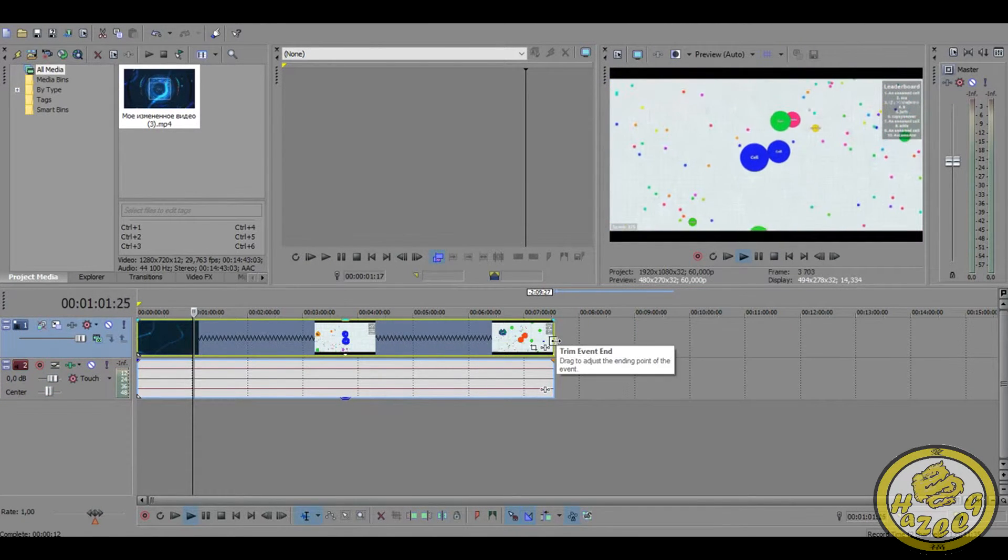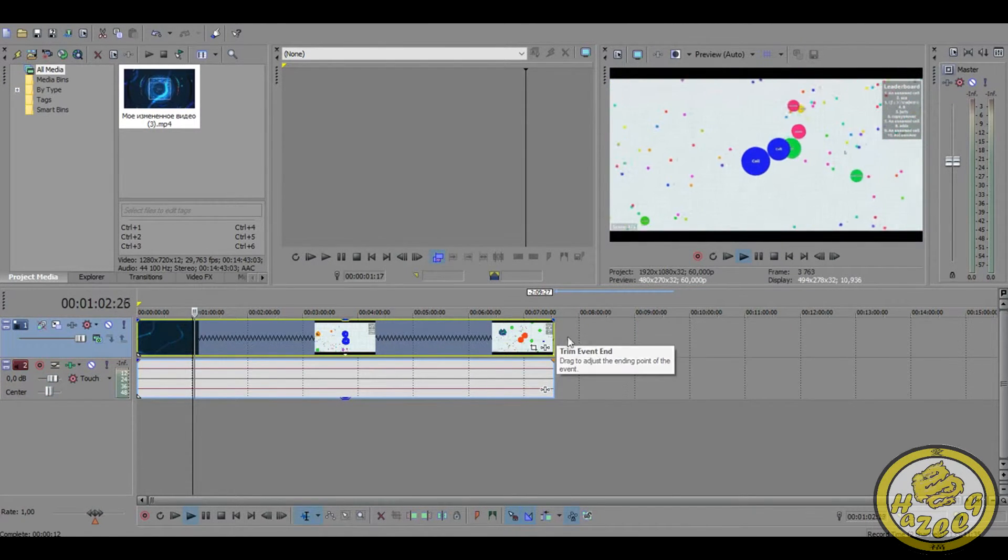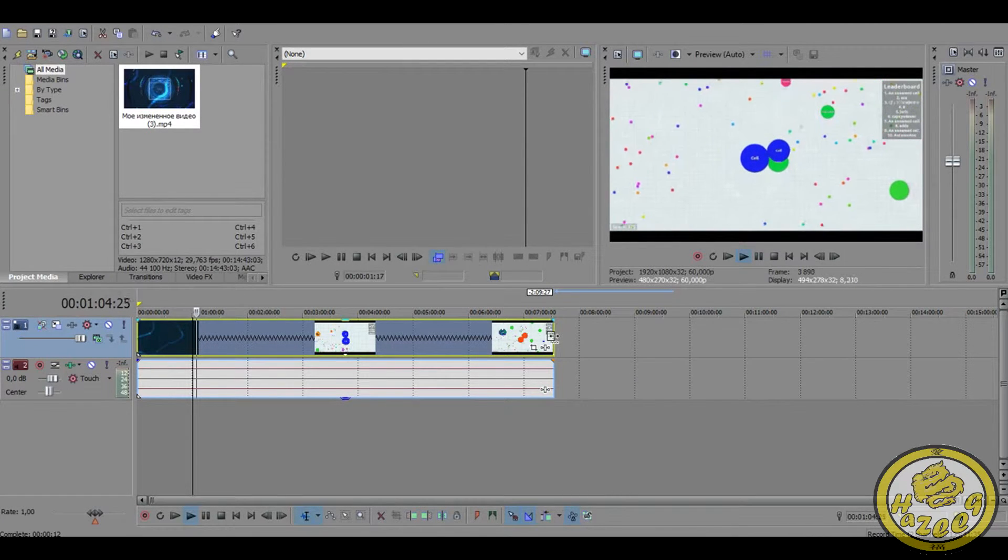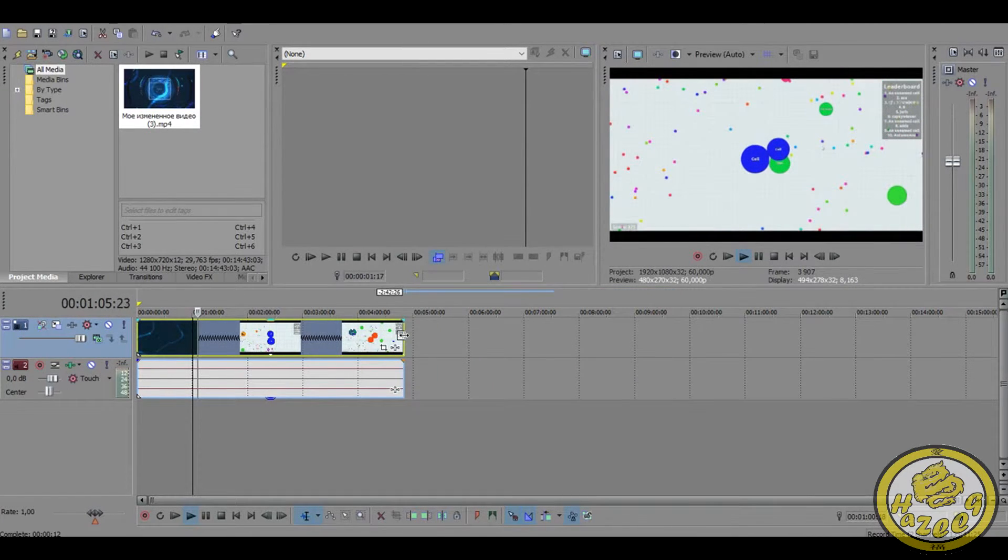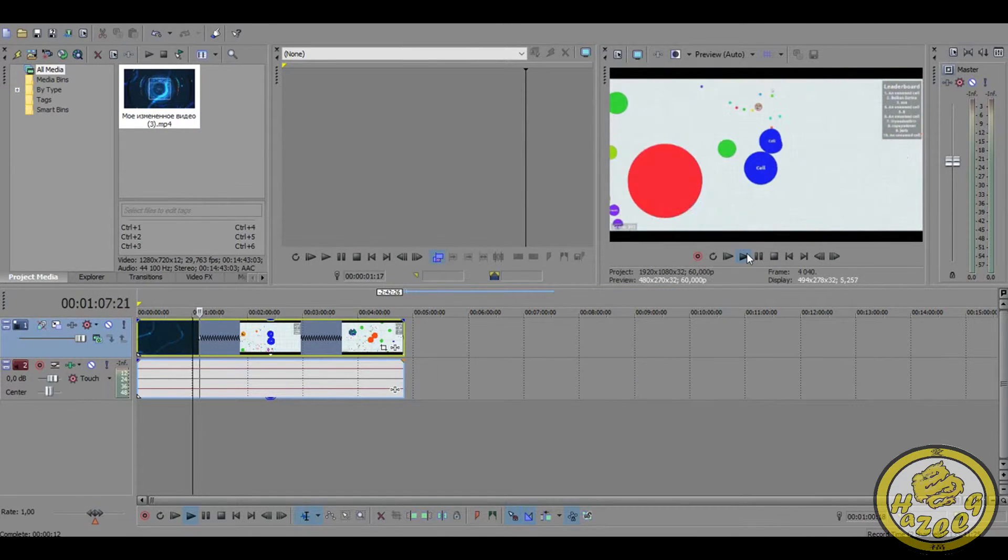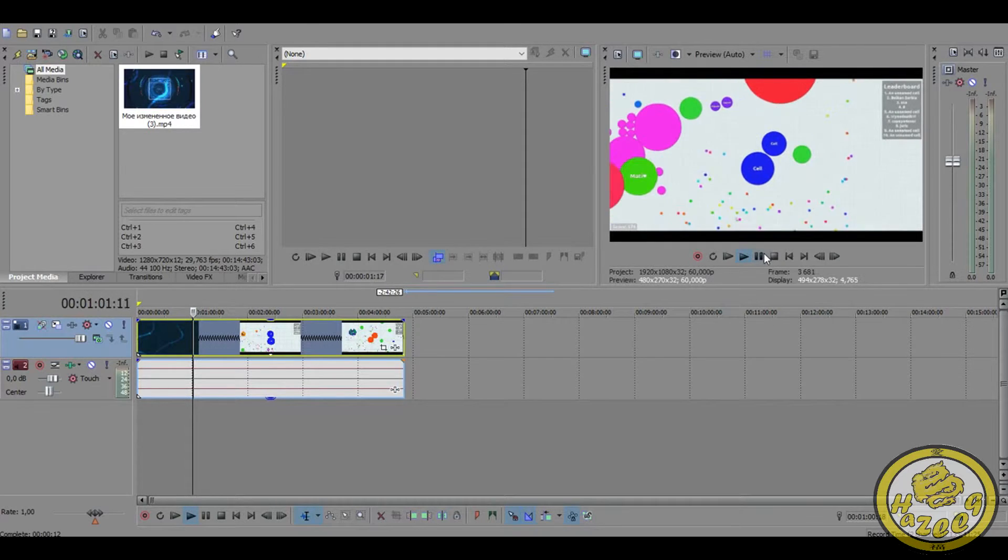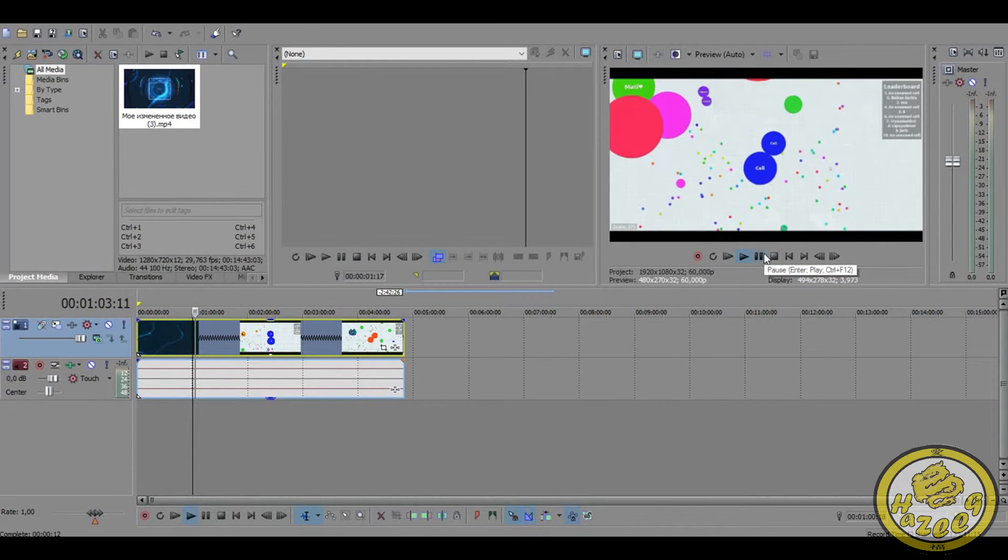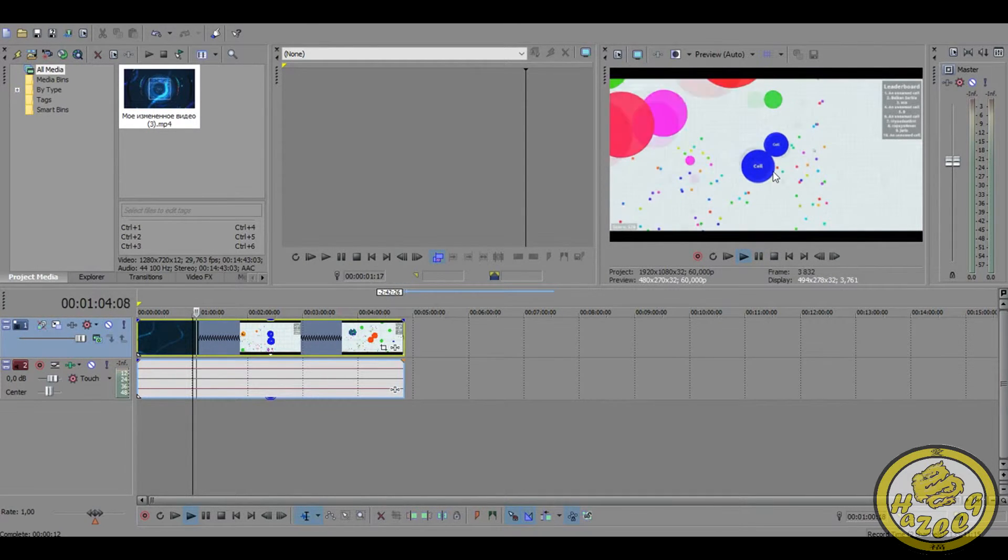So as you can see they kind of move faster. I can go even more crazier and do it like this, then it'll be even more faster. Just look at this, it's just speeding through. Of course it doesn't look that good.